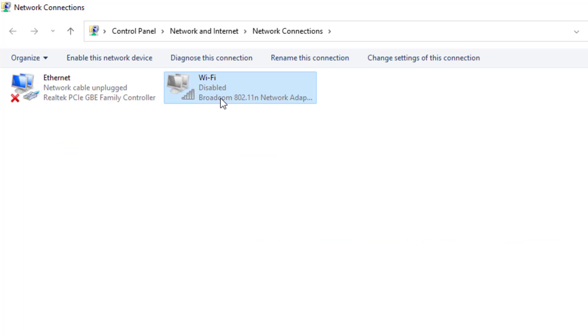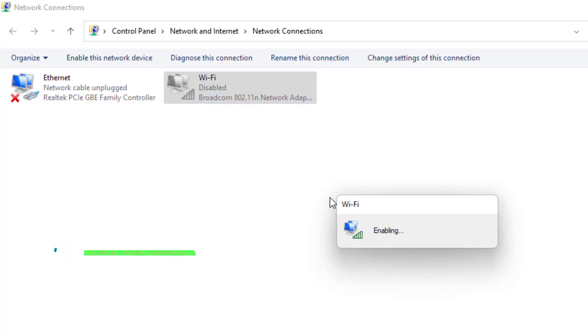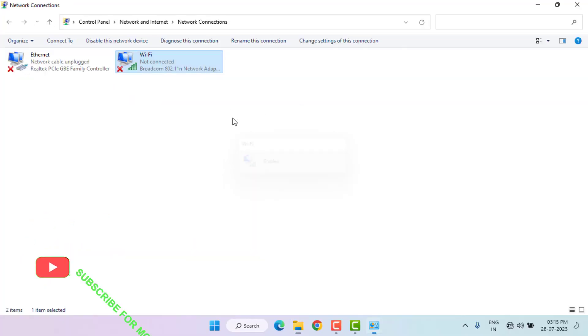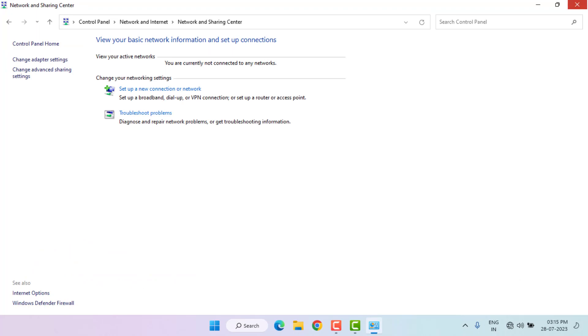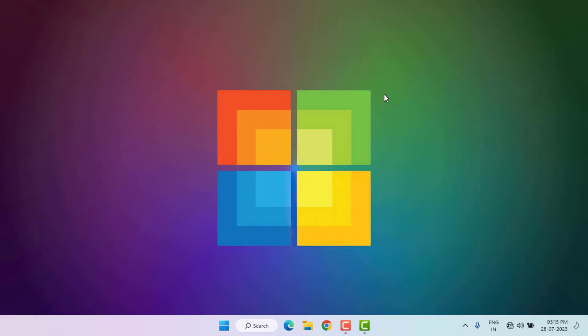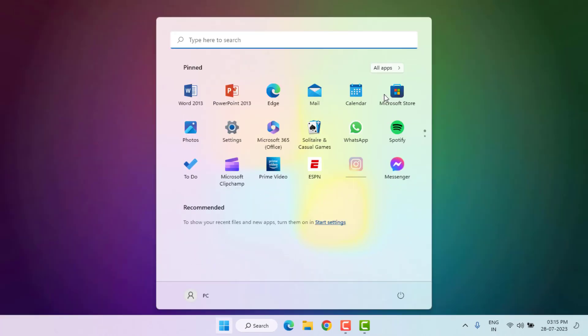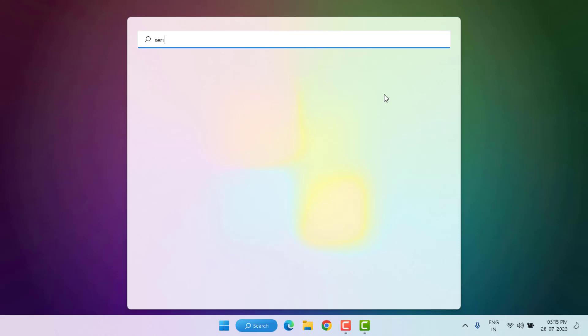You can see Wi-Fi is disabled. Select it, right-click, and click on Enable. Your Wi-Fi is now enabled. Close all settings.